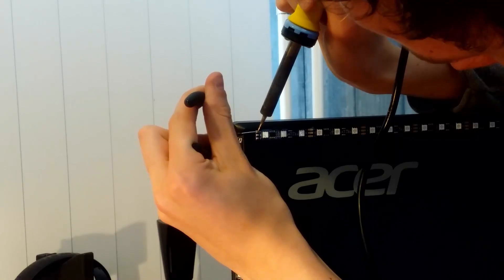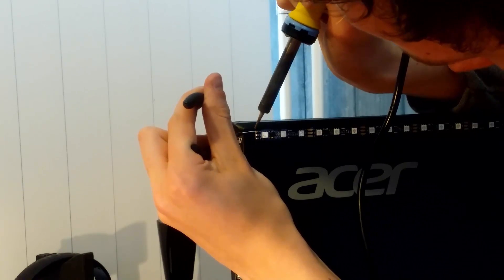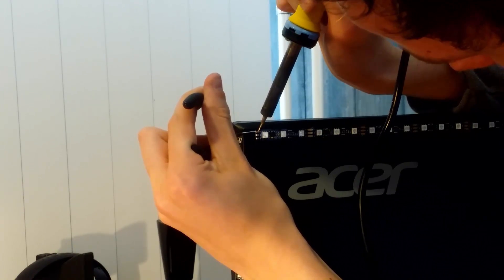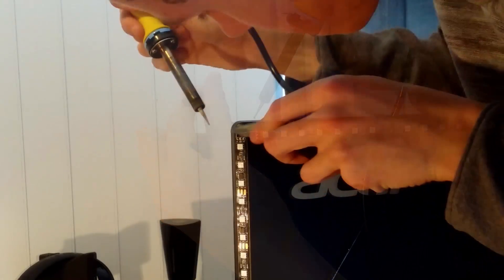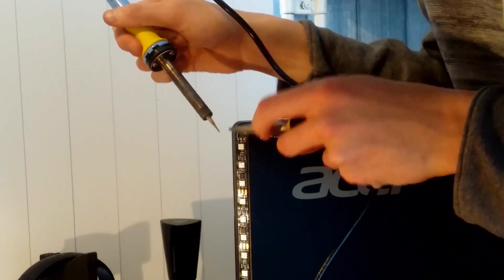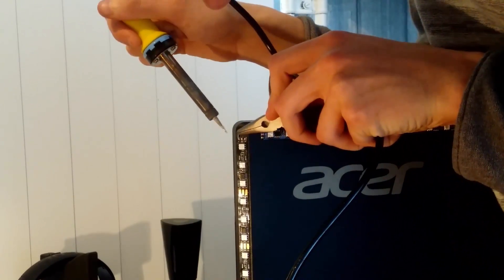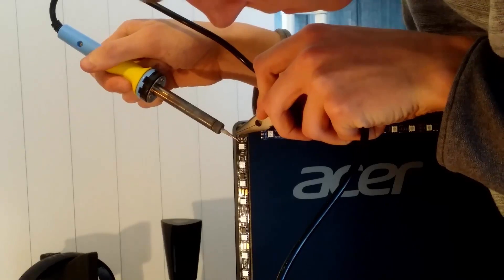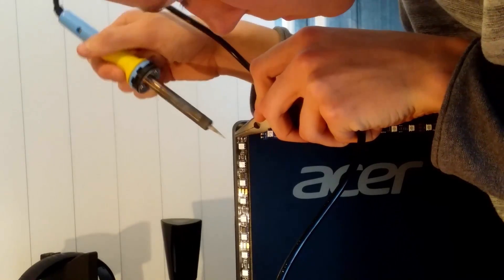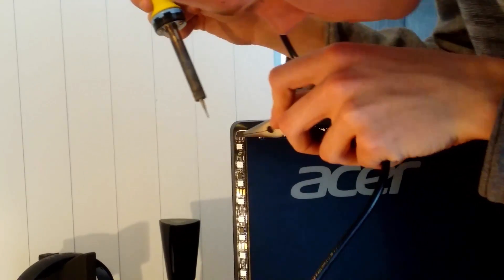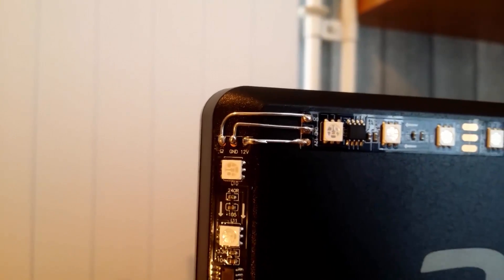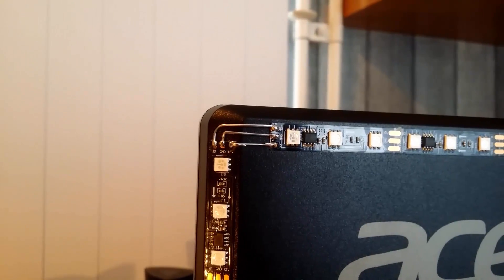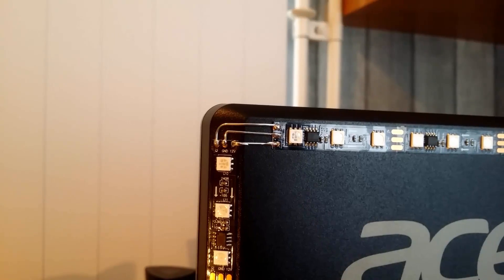So now it's time to solder everything together using the paper clips we just bent. But be careful not to melt your monitor using your soldering iron. Once it's done it should look like this. You could use shrinking tube if you really want to prevent short circuits but it isn't necessary.